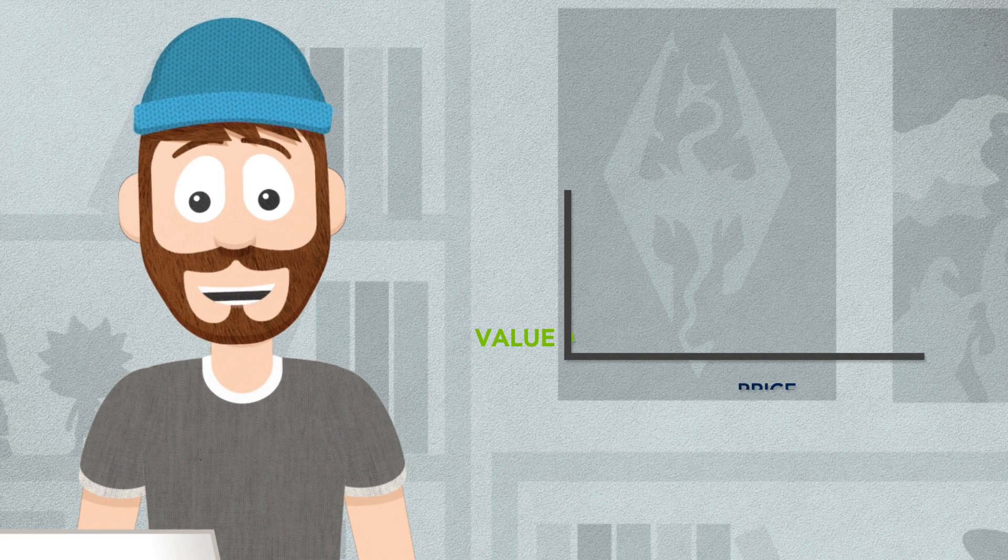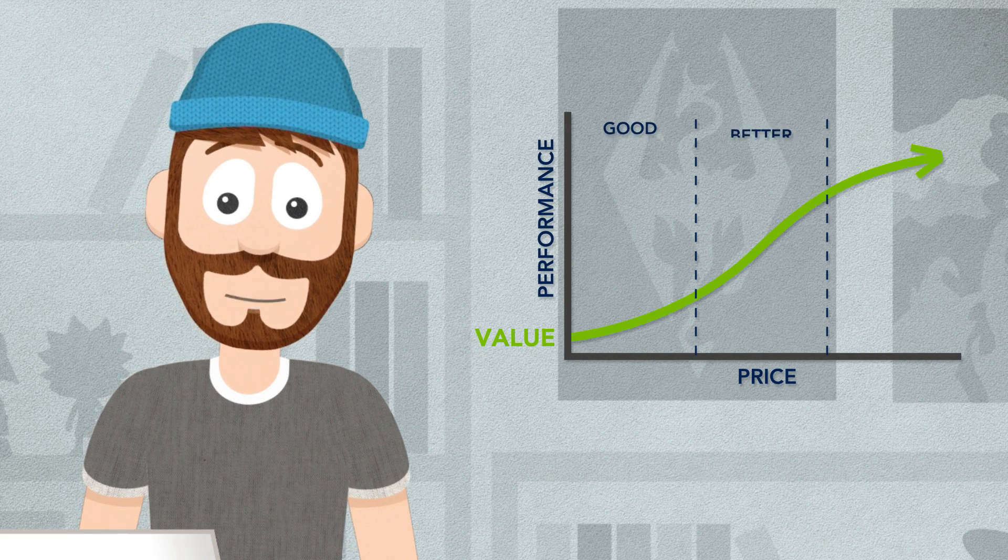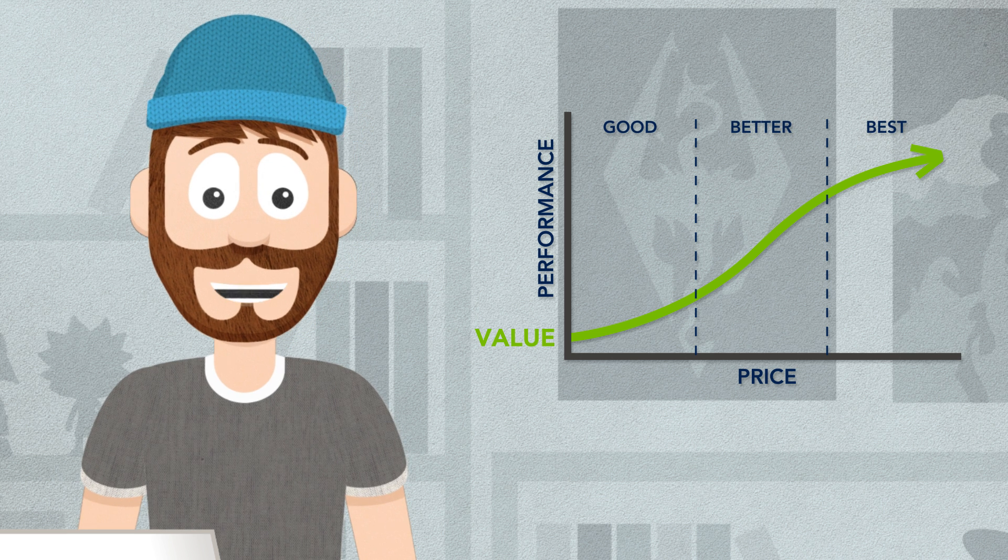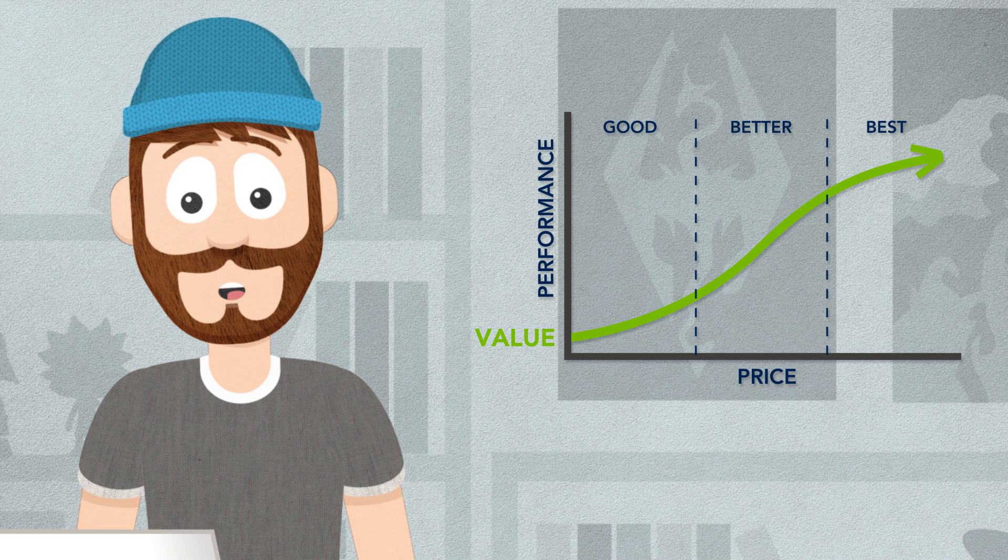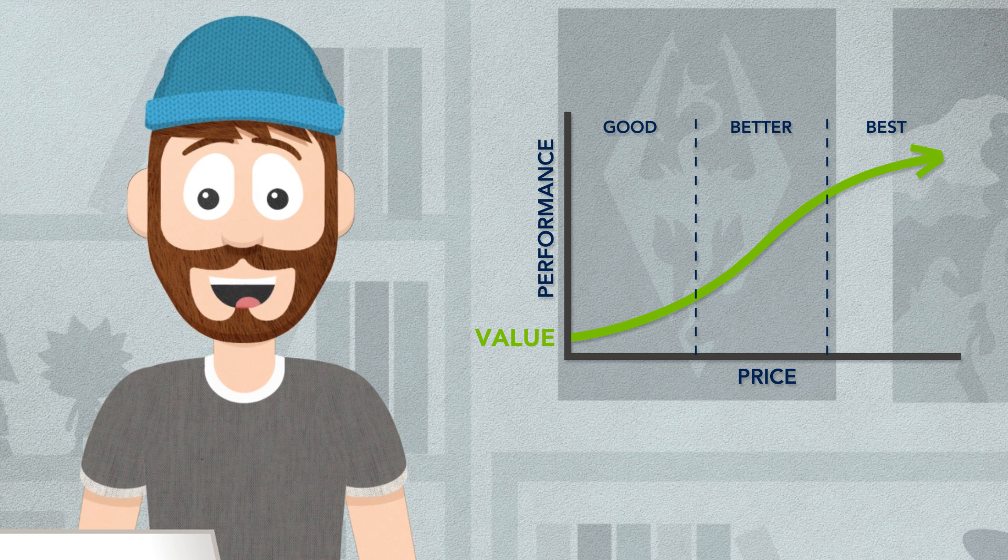Video cards often make up a significant part of your new PC's value, so it's critical to know what you want from your graphics performance before making the investment.